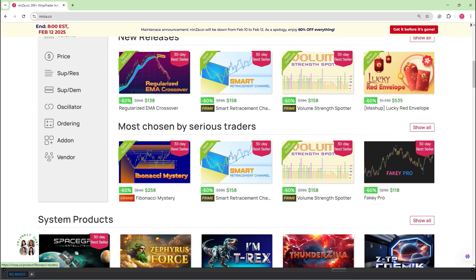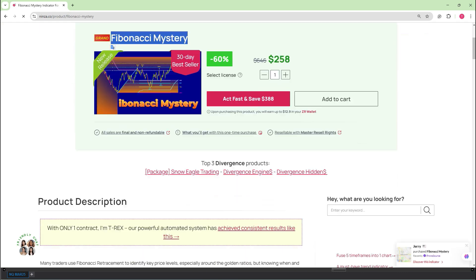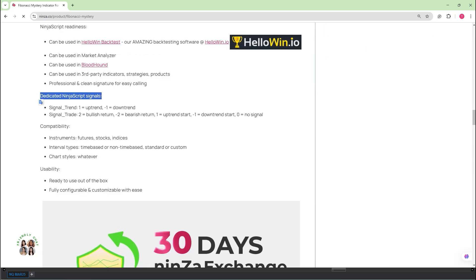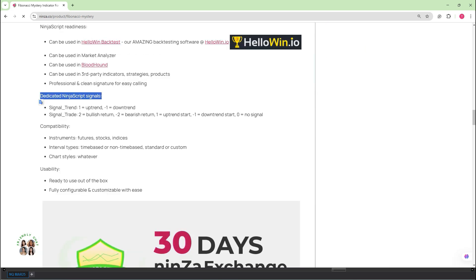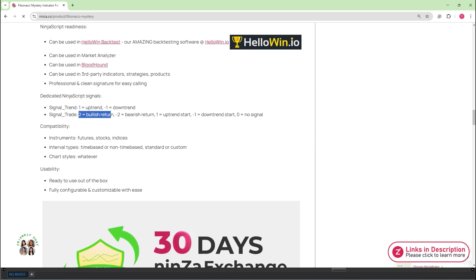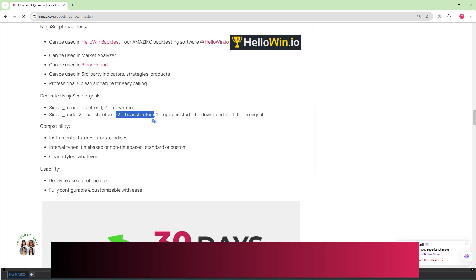Firstly, head over to the ninza.co store and select the Fibonacci Mystery product page. Here, you can explore the NinjaScript signals it offers. The Fibonacci Mystery identifies signal trade values. Two means a bullish return. Negative two means a bearish return.